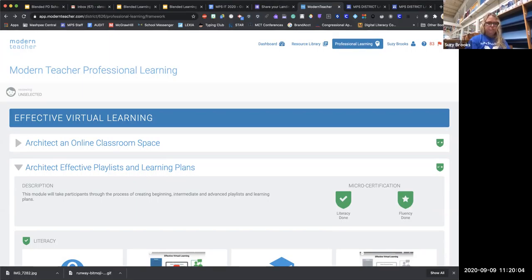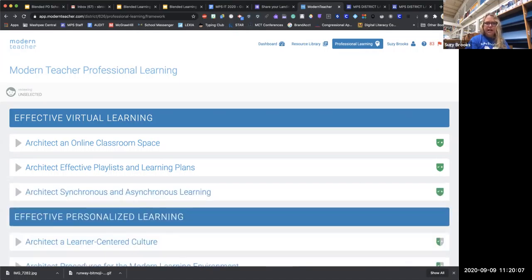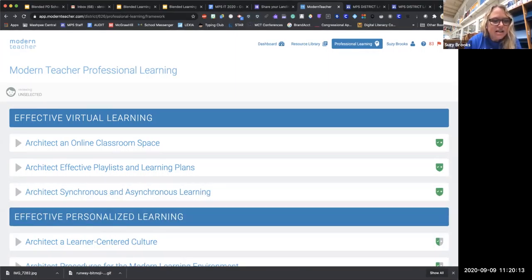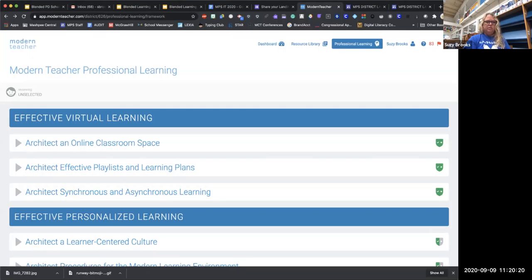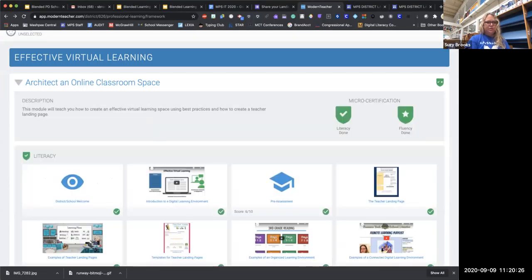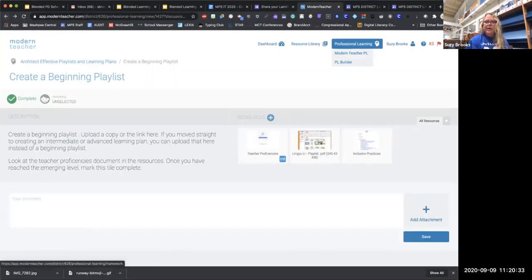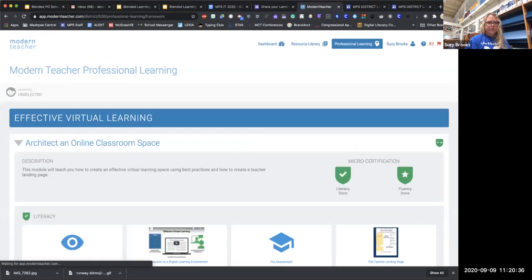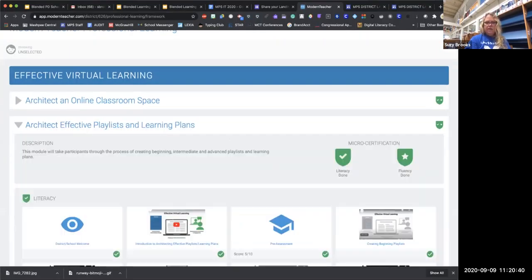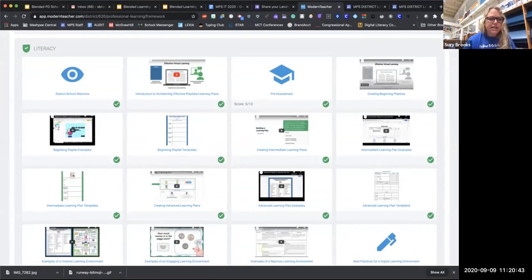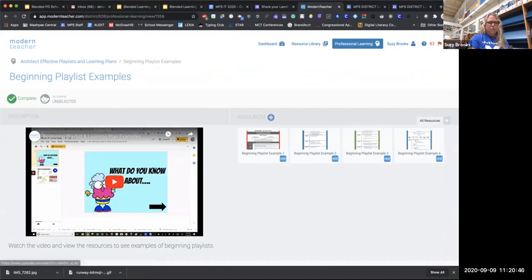Any questions so far? I'm going to look at the chat — last class I got some private ones you couldn't see. All right, nothing. Okay, so your playlist — let me navigate in Modern Teacher to the right section. If you've gone in and looked at the playlist examples, I know it's a video that walks you through, but make sure you get the chance to look at all of them. They're showing them for different grade levels and different curricular areas so you can get an idea of what's going to work in your space.